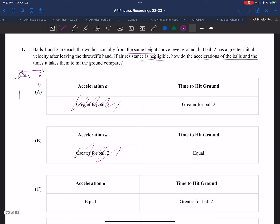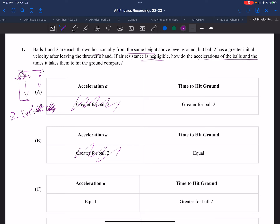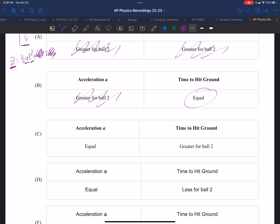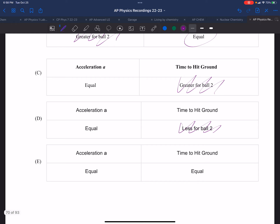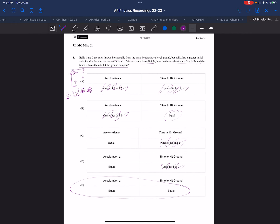How do the accelerations and the time it takes them to hit the ground compare? They're both covering the same vertical distance, given by one half at squared plus v0t plus x0. If they start at the same height they have the same x0, the same initial vertical velocity of zero, the same acceleration, so it will take the same time. The time to hit the ground is equal - not greater or less for ball two. They are equal: choice E.